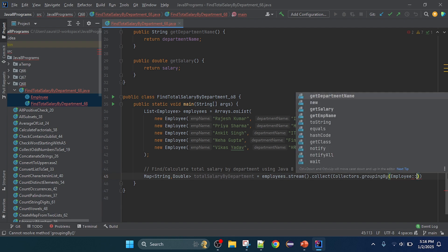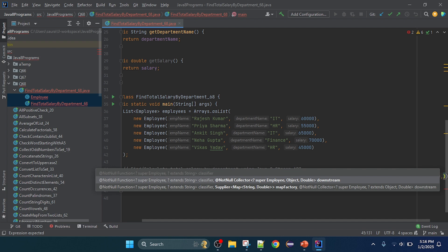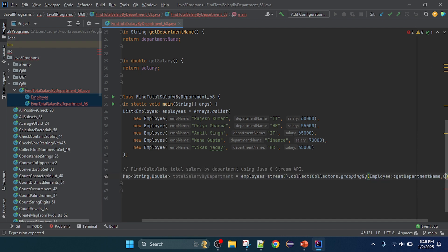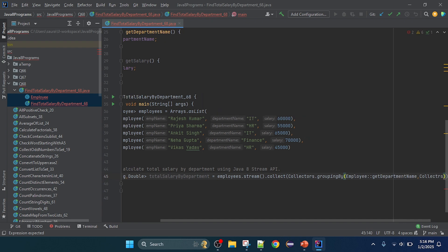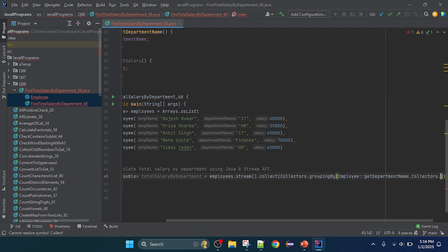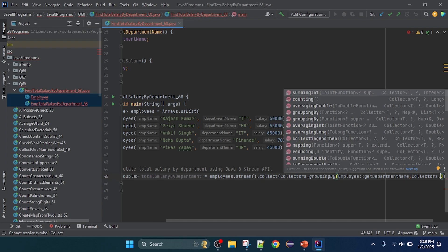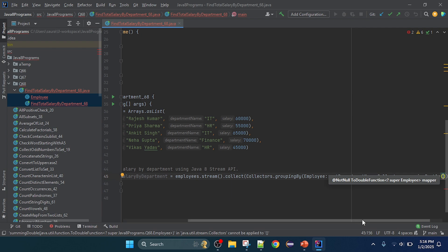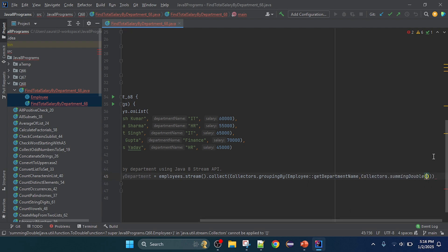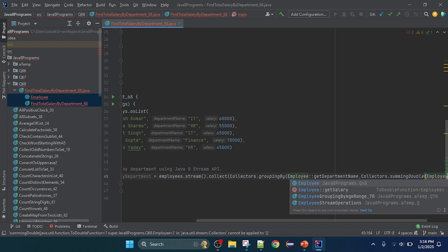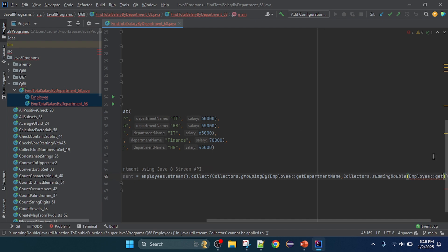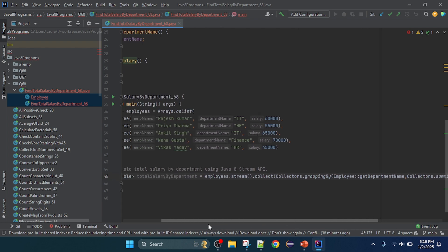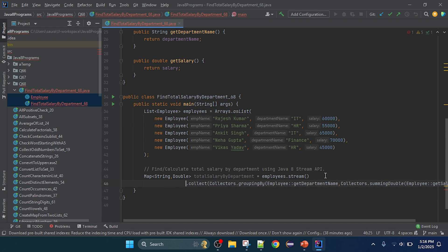I'll use method reference: Employee::getDepartment. For the second parameter I need to pass the salary aggregation, so I'll use Collectors.summingDouble(). Inside summingDouble() I'll pass the salary using method reference: Employee::getSalary.